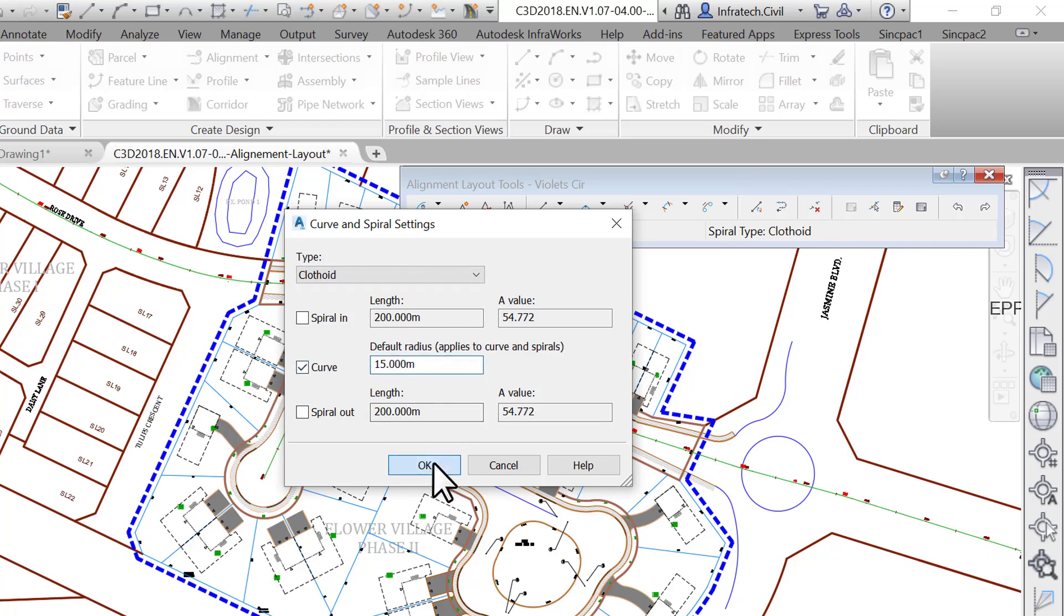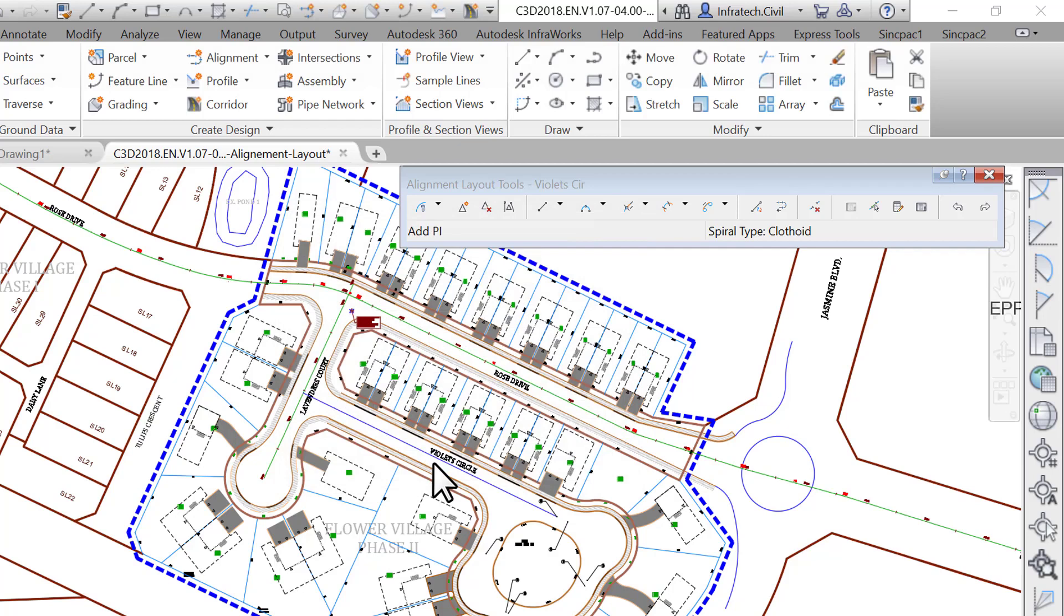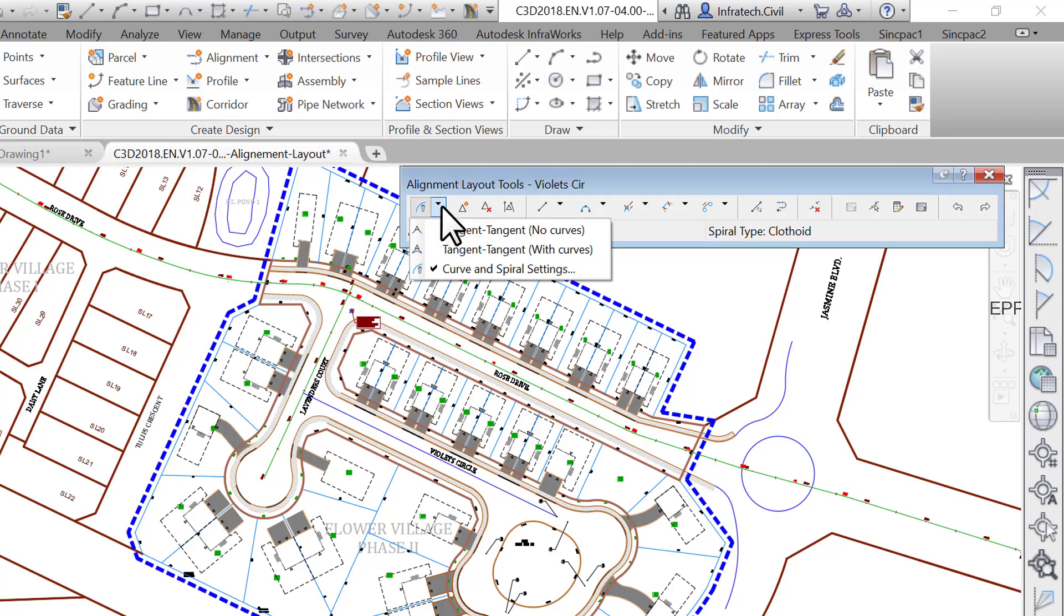Now start designing the alignment by running the tangent-tangent with curves command. It will automatically create a curve with a radius value exactly like we specified in the curve and spiral settings whenever we create two subsequent tangents.